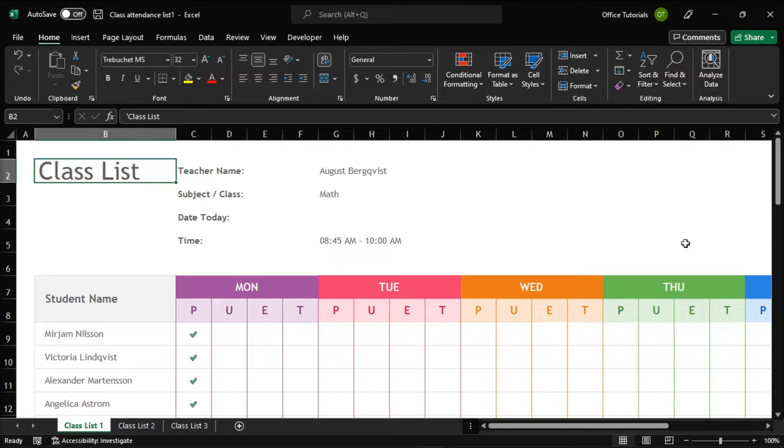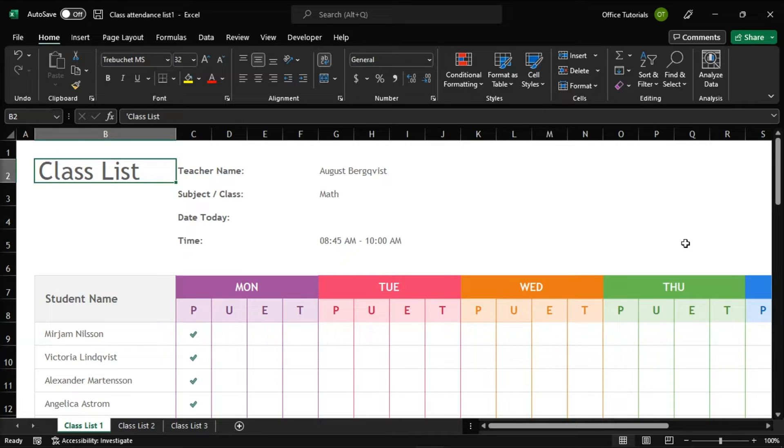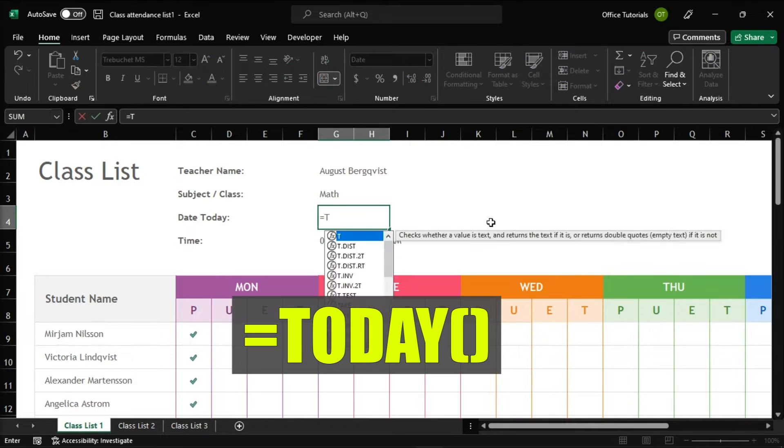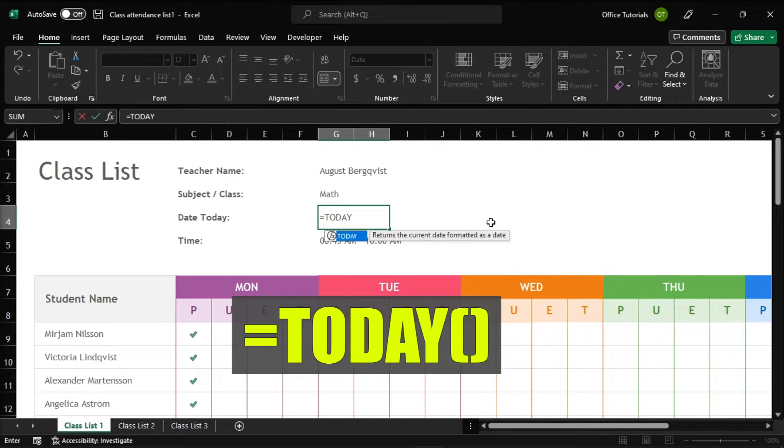So to start, launch your Microsoft Excel on your device and open the worksheet you're currently working on. Then, to insert the current date in your Microsoft Excel spreadsheet, click the cell where you want to add the current date, enter the following formula.